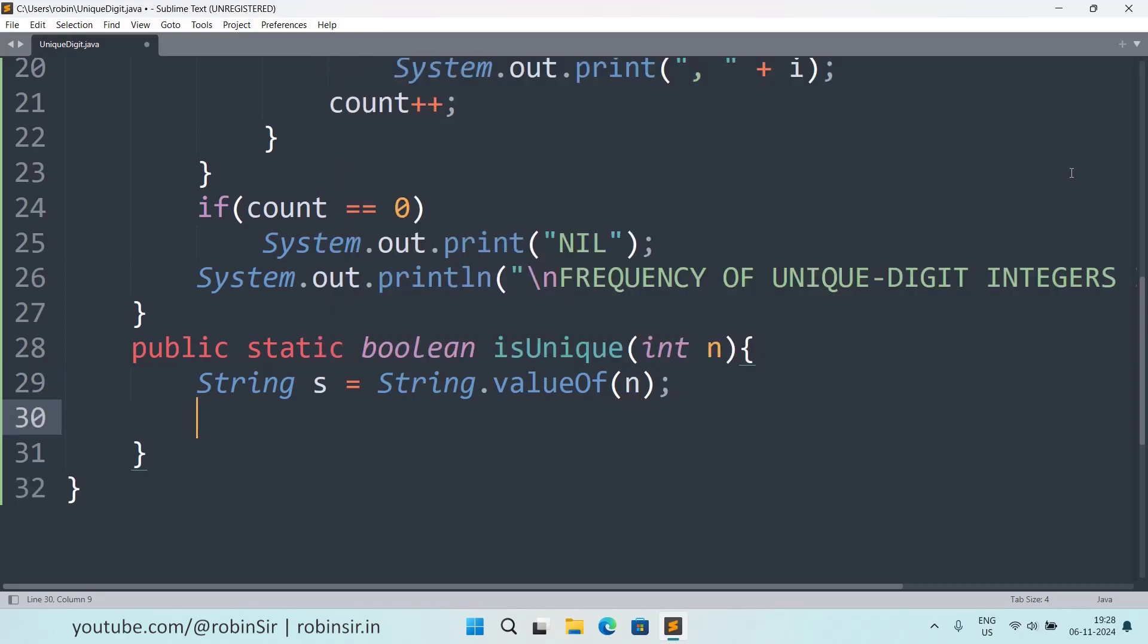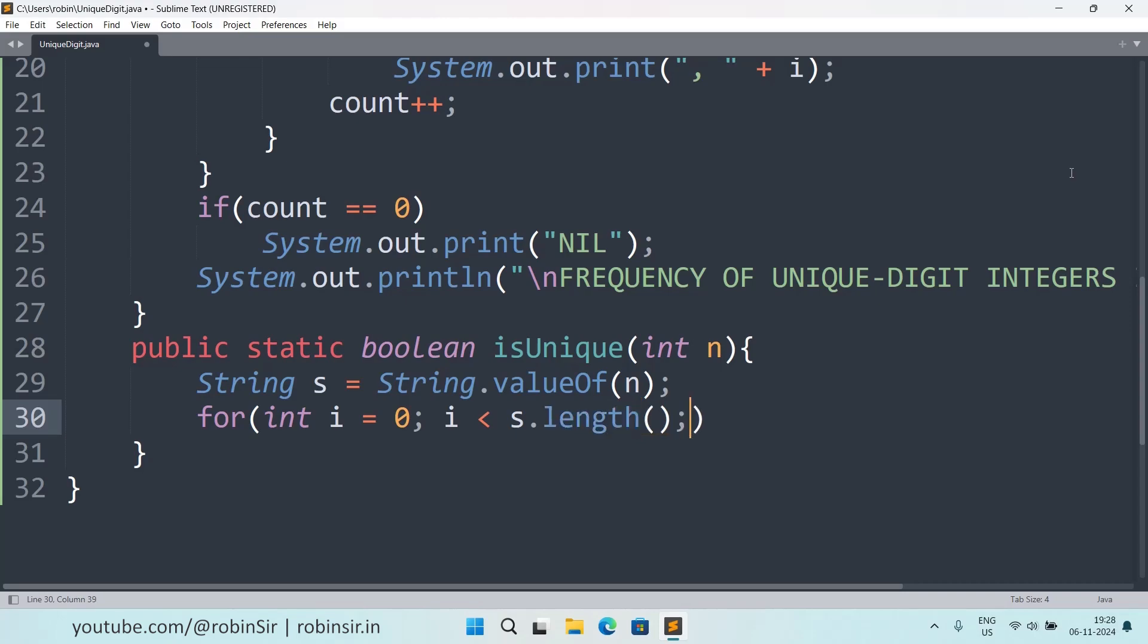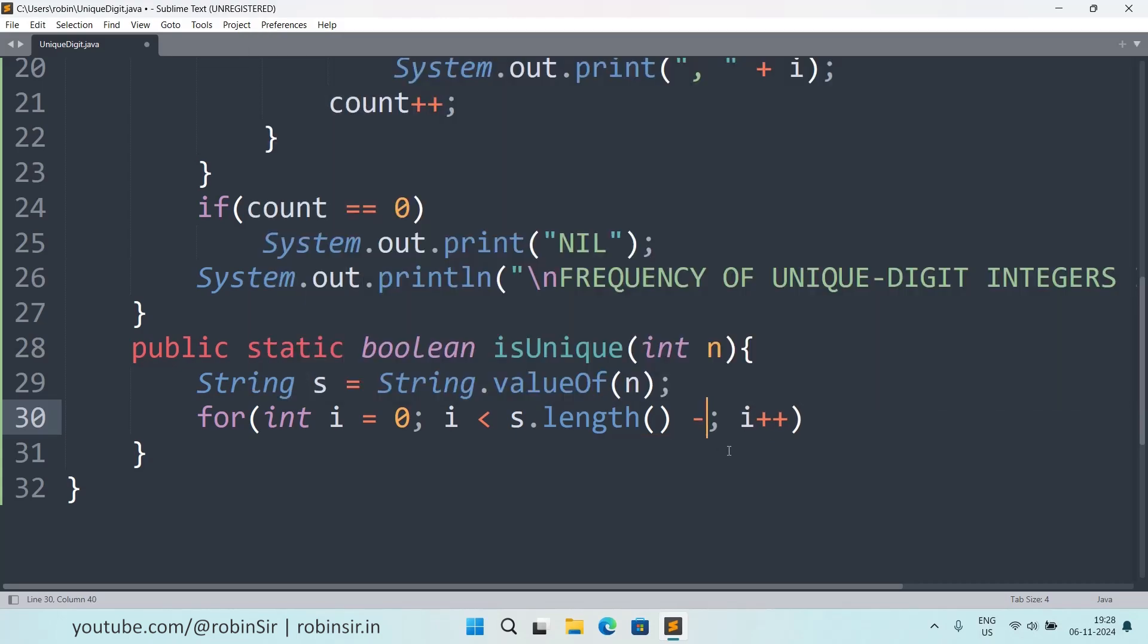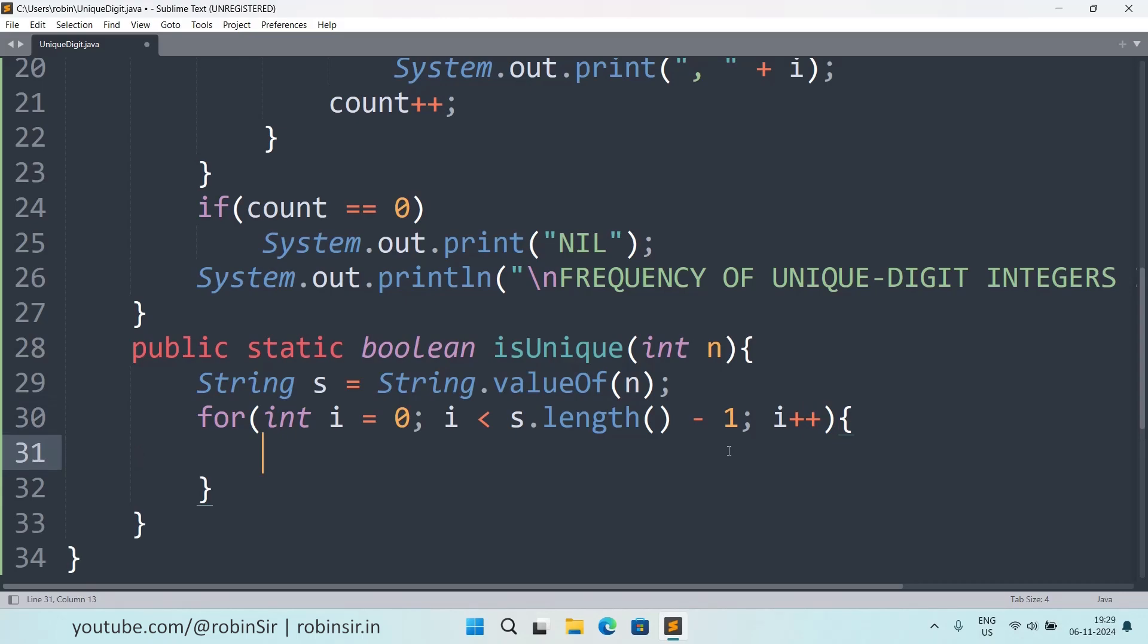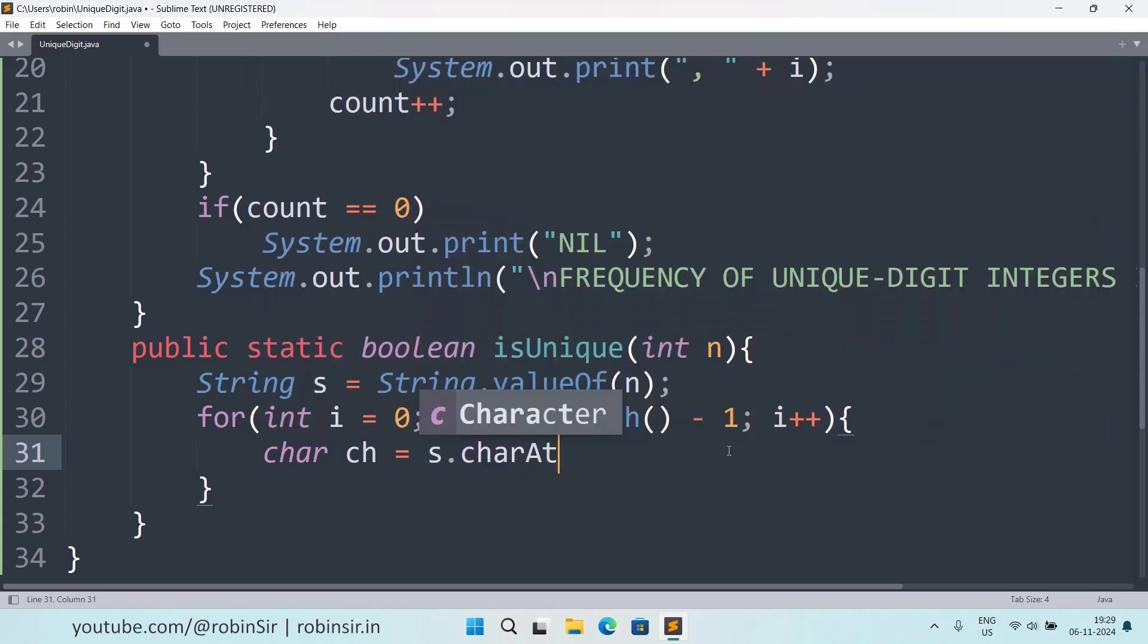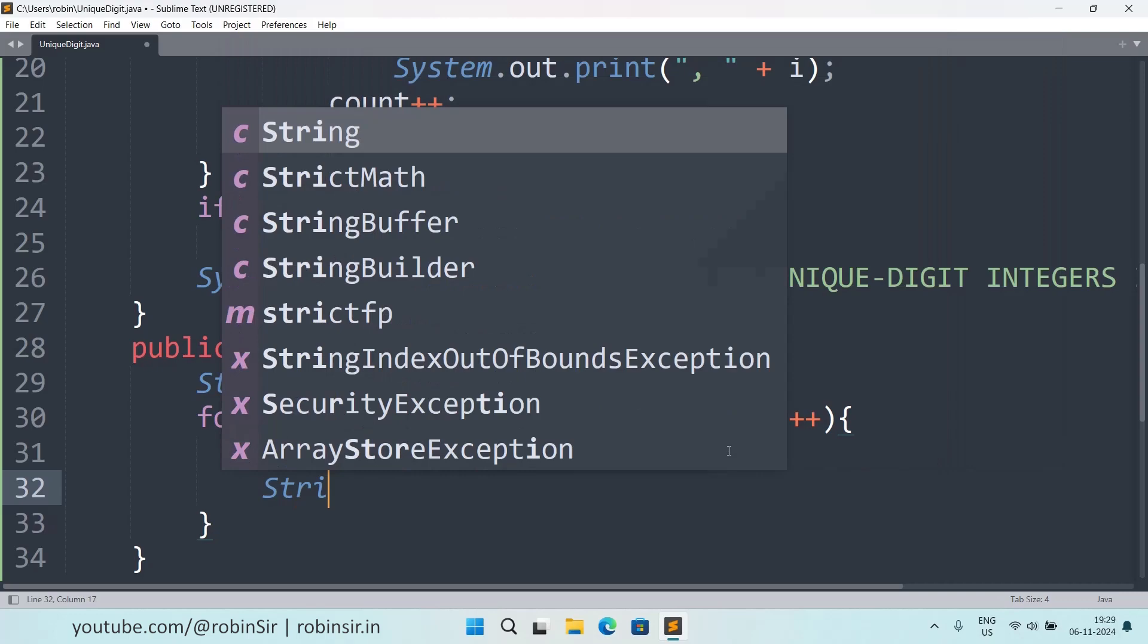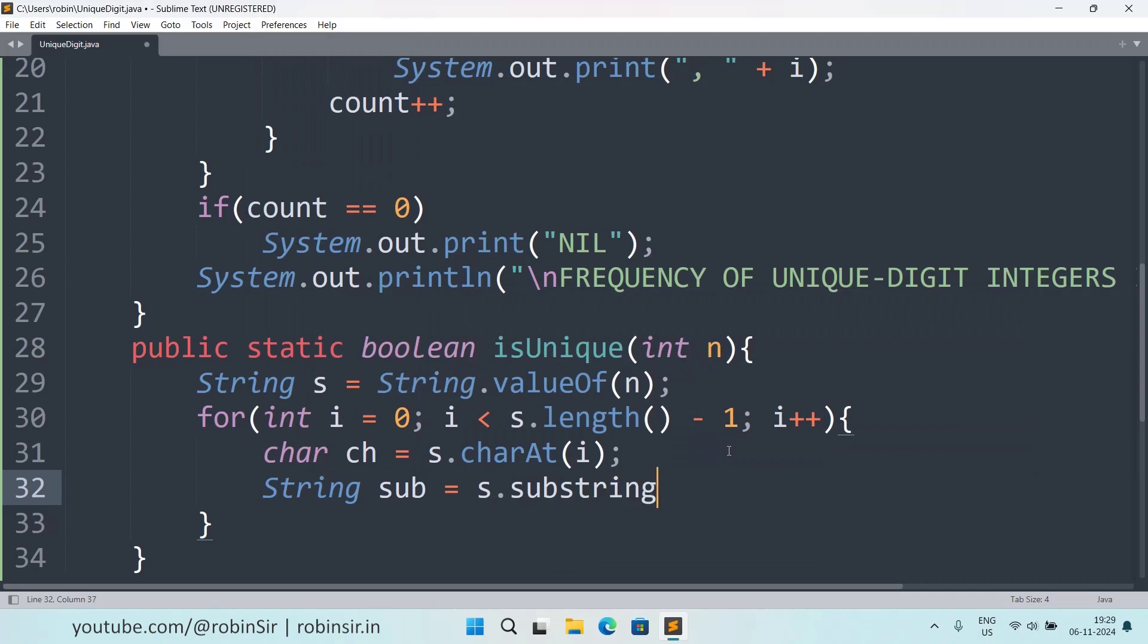And then for i equals 0, i less than s.length minus 1, means we want to go up to the second last character, i plus plus. And here I will write char ch equals s.charAt(i), and String sub equals s.substring(i plus 1).